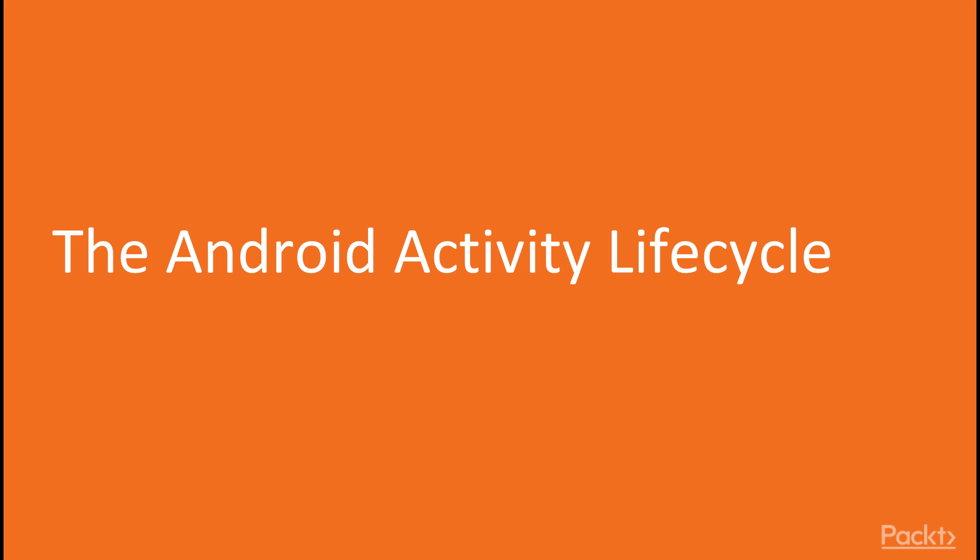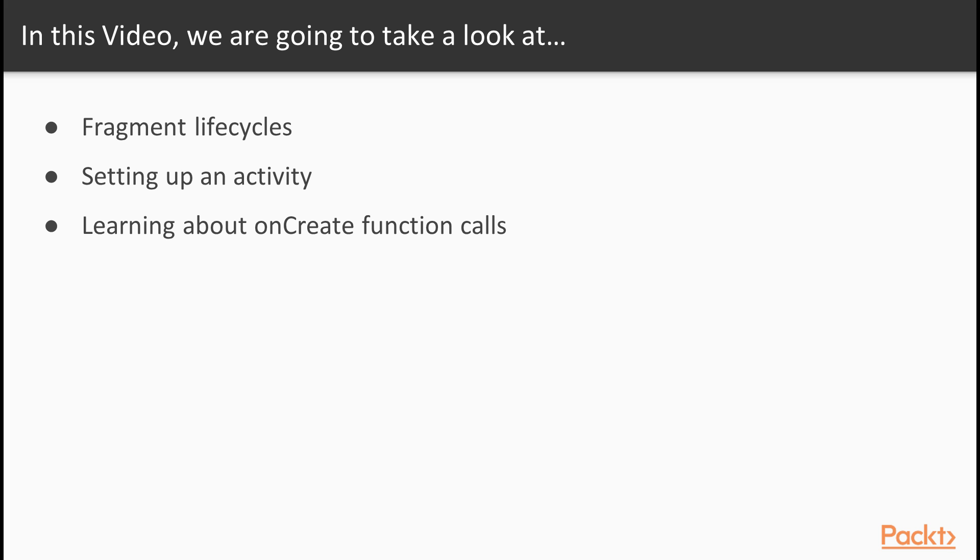Now we move on to the first video of the section, Android Activity Lifecycle. In this video, we're going to learn about fragment lifecycles, set up an activity and learn about onCreate function calls.